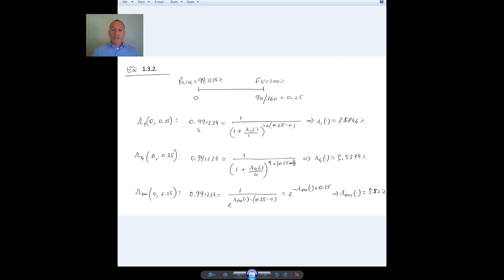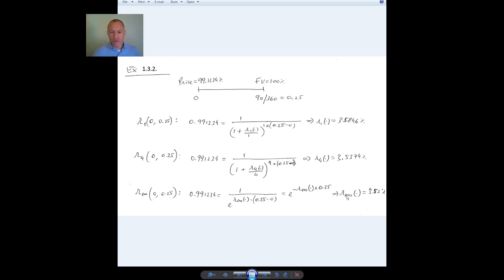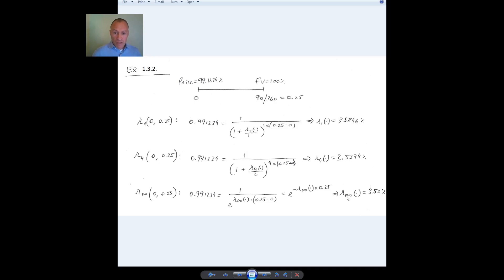This is a bit like saying the temperature in this room is 20 degrees Celsius, or 70 degrees Fahrenheit, or 293 Kelvins — it's the same reality expressed differently. In the market, you typically see rates as annual rates with semi-annual compounding, but when working with models later in the course, we will find it much more convenient to use continuously compounded rates, so we will be using those a lot.